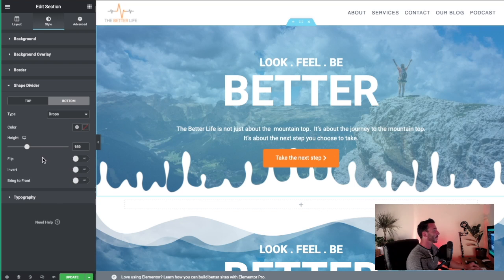So that's how to add a shape divider to a section that has an image as a background and even a background overlay. Simply go to 'Shape Divider' in the Style tab, go to the top or the bottom, add your shape divider, change the height to suit, and bring to front, invert, or flip as needed. It's really that simple. I hope you found that useful. If you have any questions, ask in the comments and I'll do my best to get a tutorial together for you. If you enjoy these, please do subscribe.